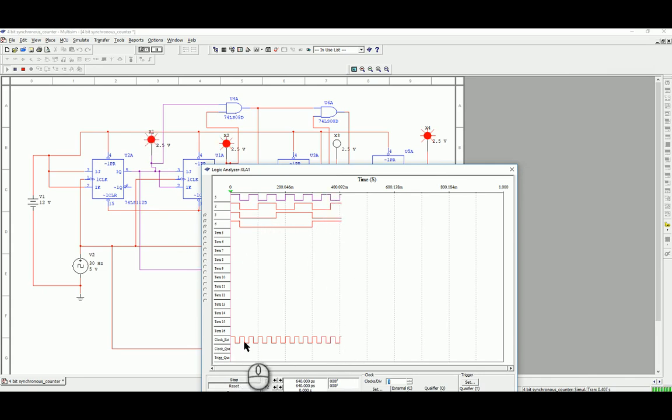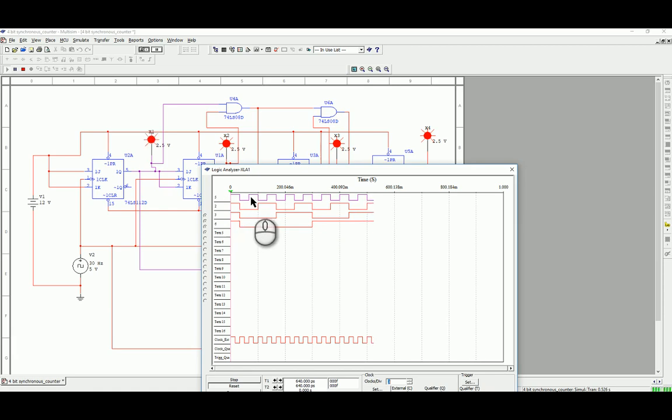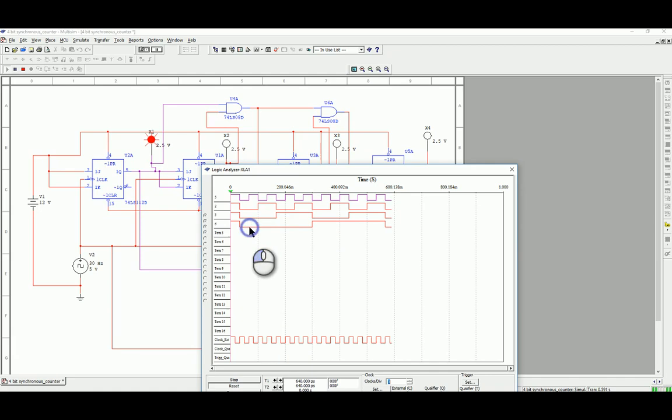So there is my clock at a given frequency. Here's my X1 at half the frequency of that, X2 again half, half, half. That there flashes every other clock pulse. This flashes every two clock pulses, this every four, and that one every eight.